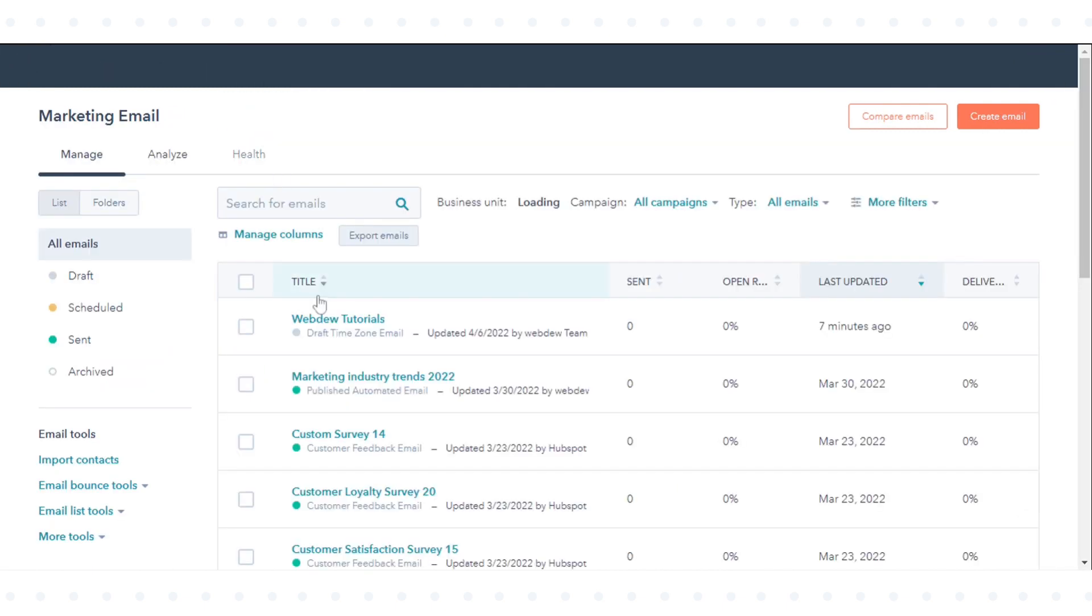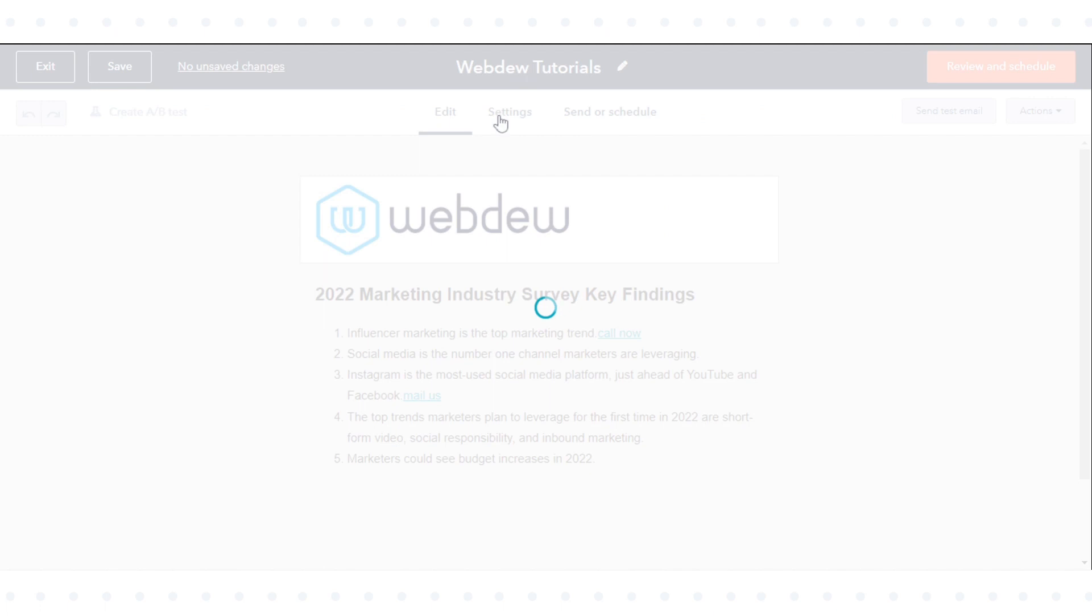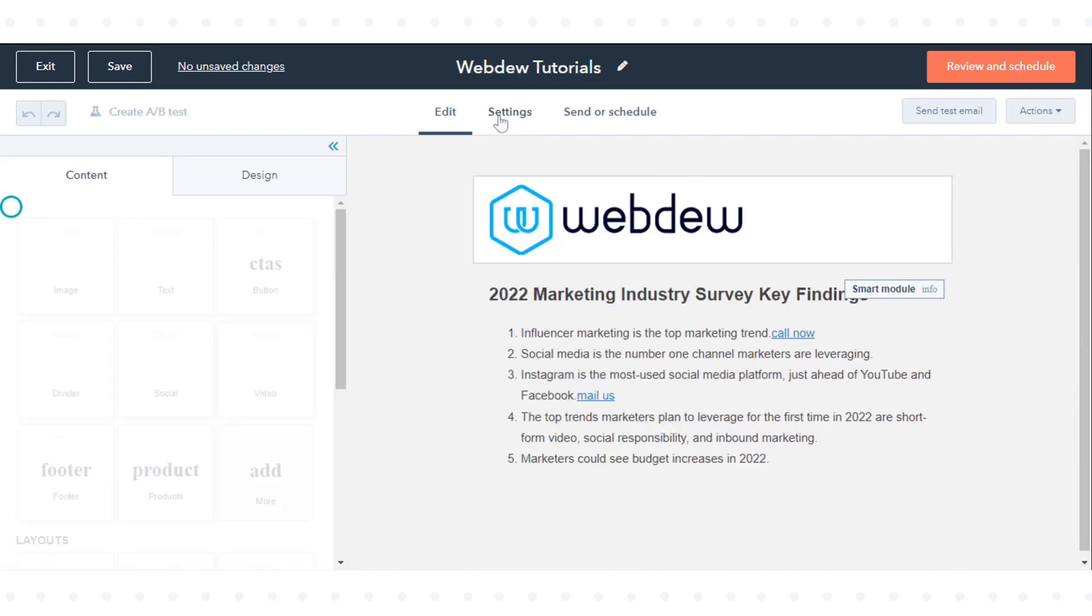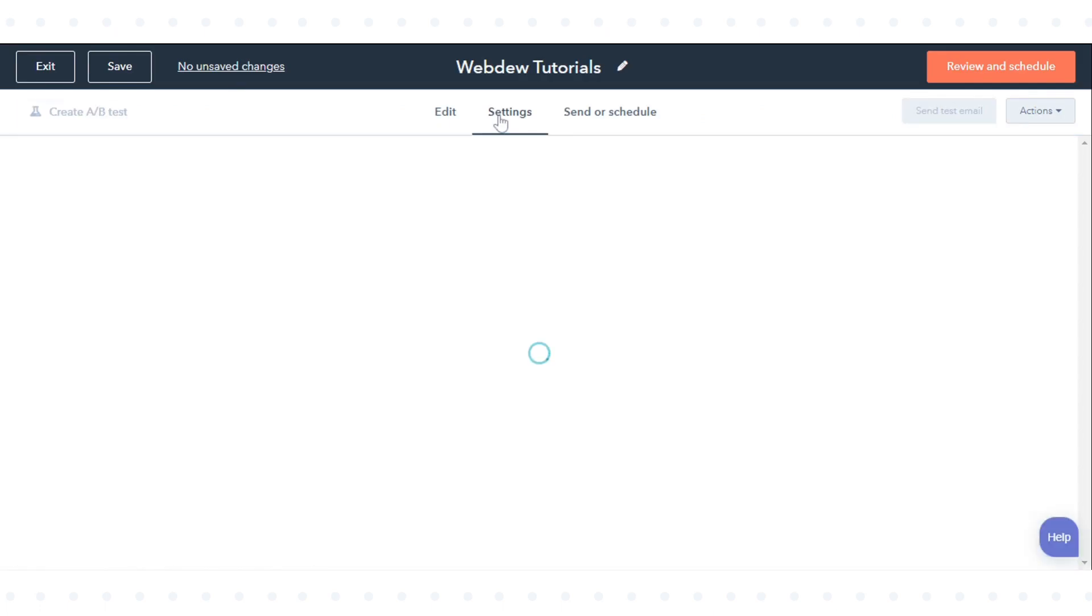Click on any one of your existing emails. At the top of the screen, click the Settings tab.